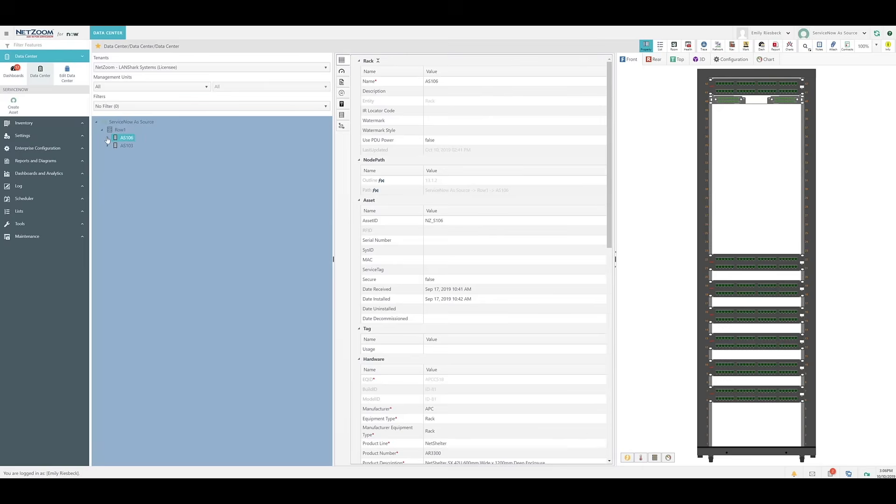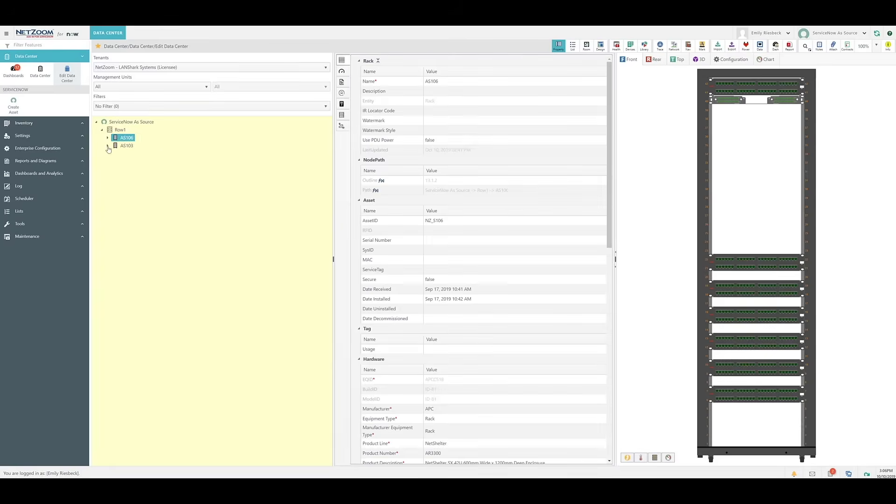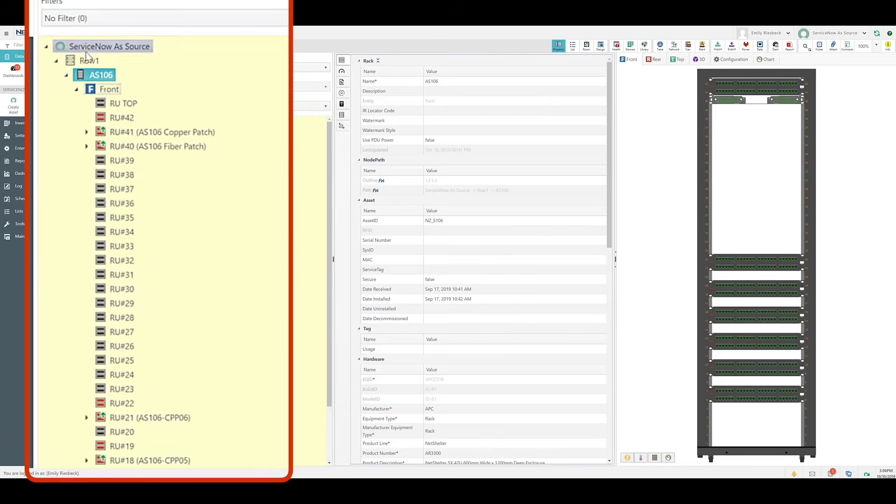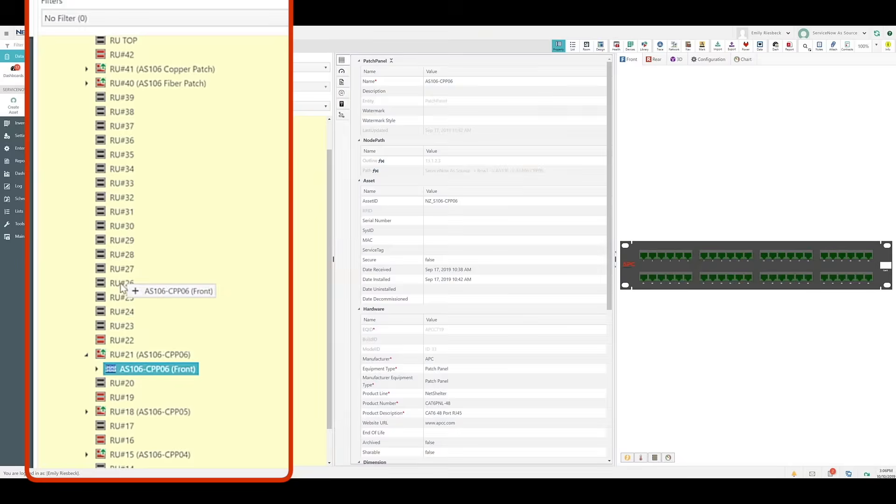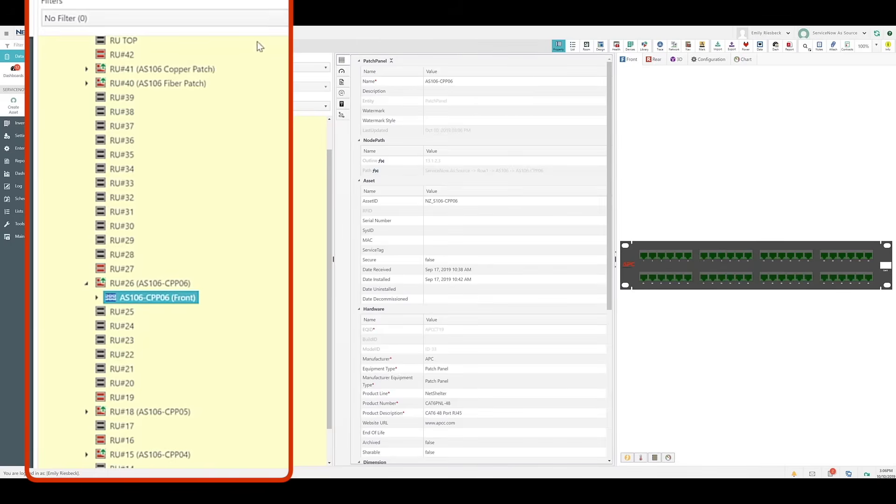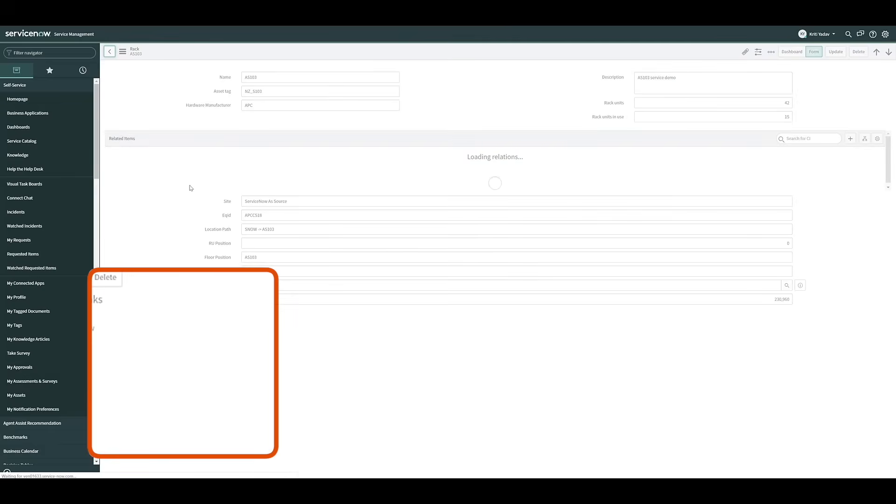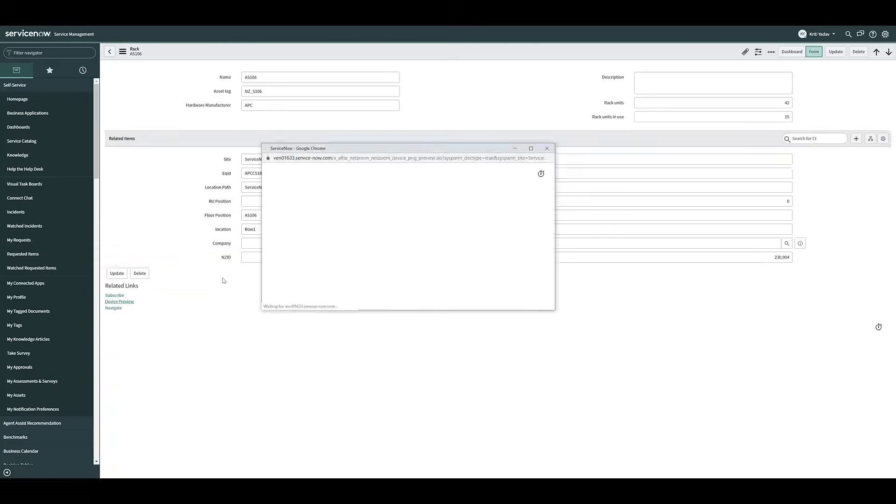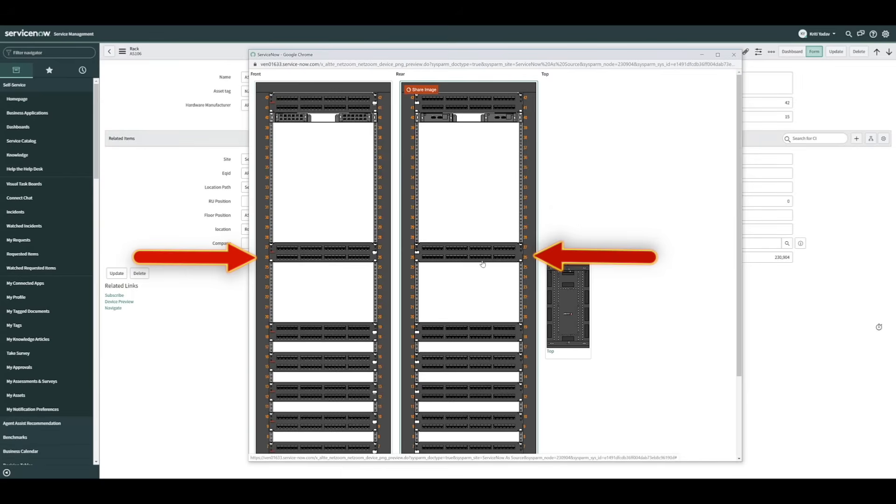Now I want to show off how changes in NetZoom will be reflected in ServiceNow and vice versa. We'll navigate to the Edit data center where we can make changes, and we'll select a device on this rack. I'm going to move this device in RU21 up to RU26. Since this is bidirectionally mapped, any change here will be automatically reflected in ServiceNow. Let's navigate back there, and select RAC AS 106. As you can see, the device in ServiceNow has been moved to RU26, reflecting exactly as it is in NetZoom.